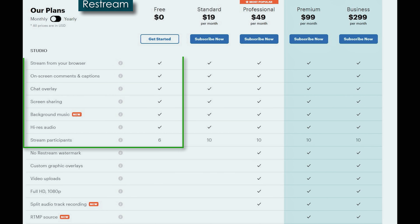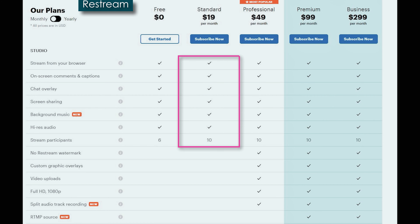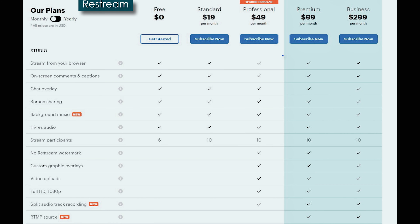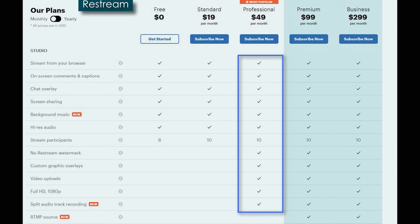Restream has a very comprehensive free section — you get unlimited streaming, on-screen comments and captions, chat overlays, screen sharing, background music, high-res audio, and up to six stream participants. You basically get the same thing for $19 a month with just a few more stream participants. You really don't get anything additional until you move up to Professional at $49 a month — then you can remove the watermark, add custom graphic overlays, video uploads, stream in full HD, and split audio tracks for recording, which is a really cool feature.